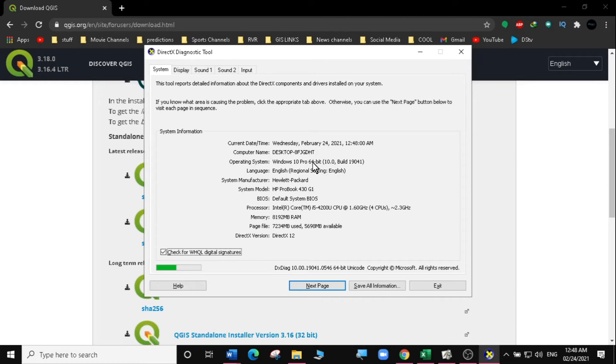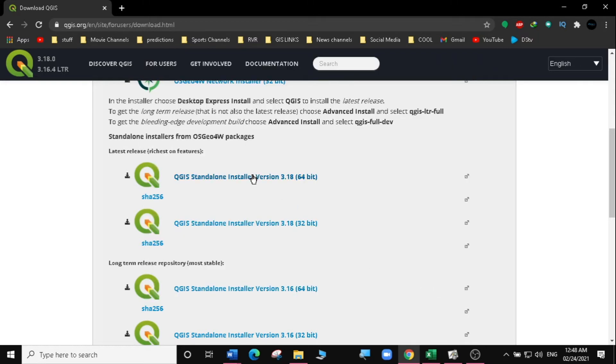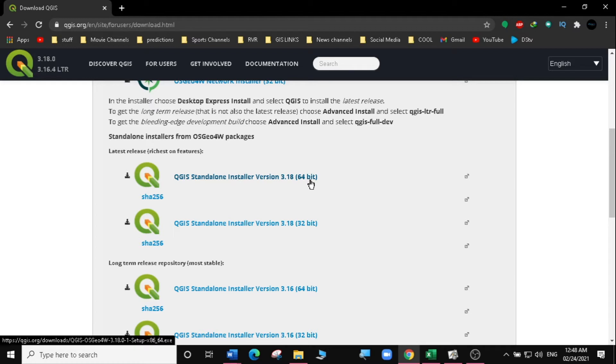So I'm going to install the 64-bit. If you have a 32-bit machine, you can just install 32-bit. So I'm going to select the standalone installer for 64-bit.